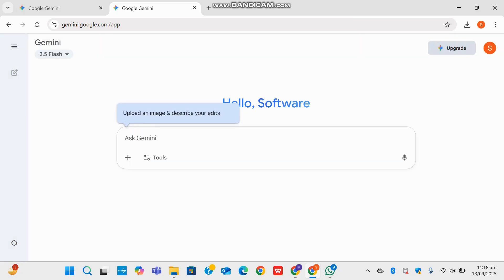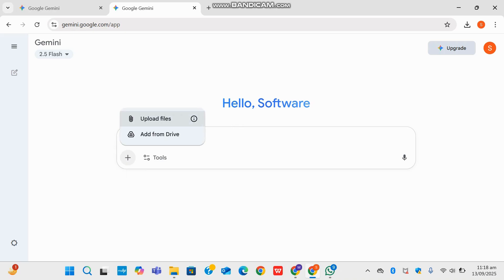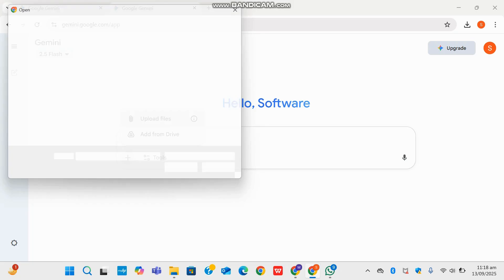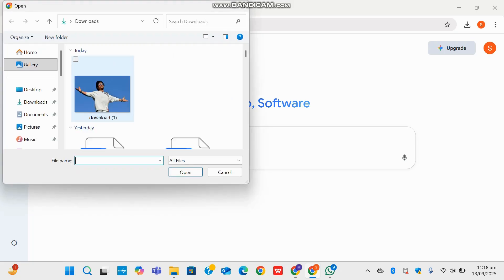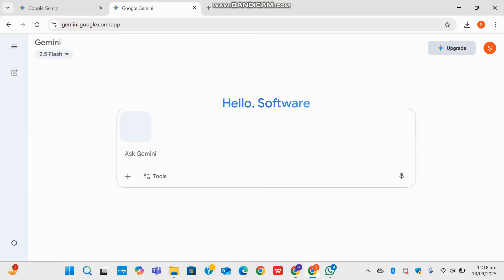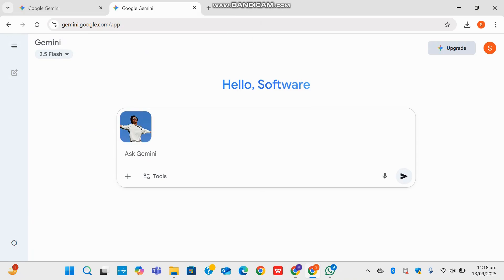So I'm now going to upload my image, upload files. And I've downloaded my file here. I'm going to upload to Gemini.